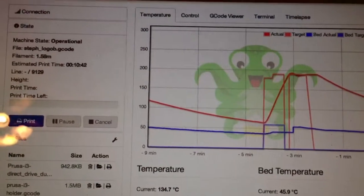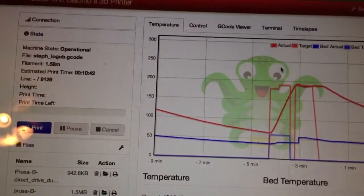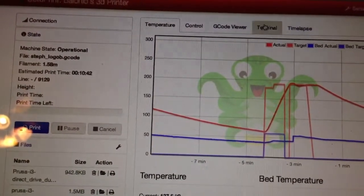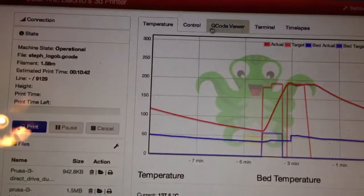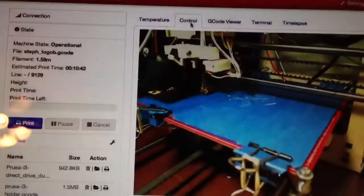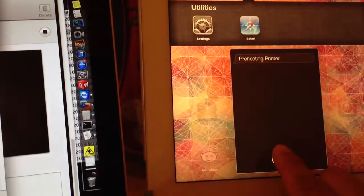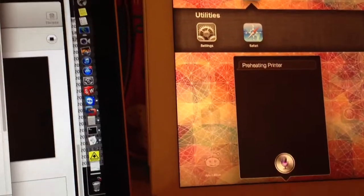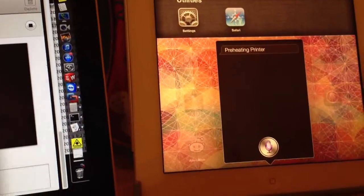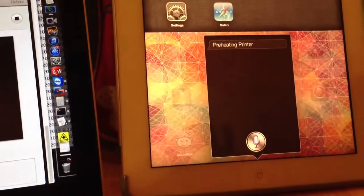Let's go ahead and home the rest of the axis. Printer home X.